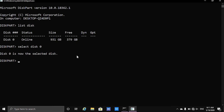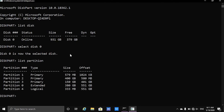Now we want to list all the partitions of this disk that we have selected, so we are going to type in list partition and all the partitions are visible to us right now.